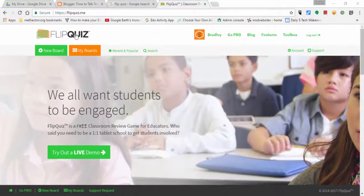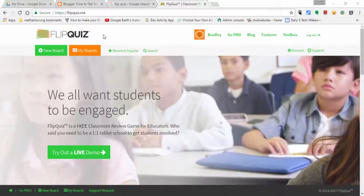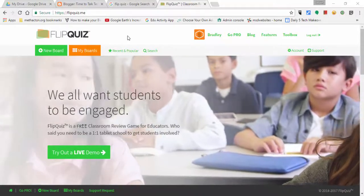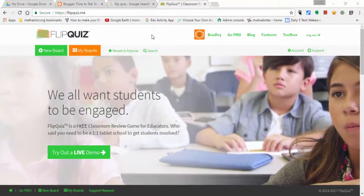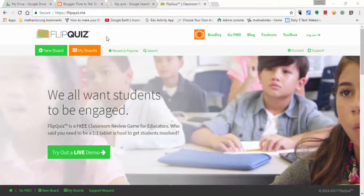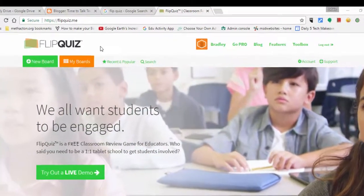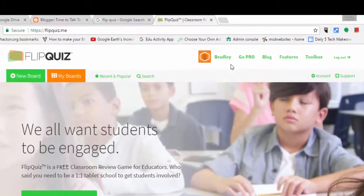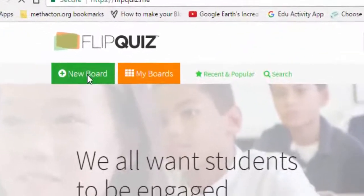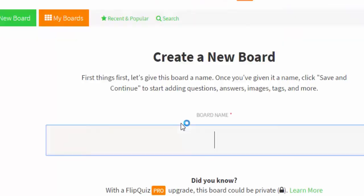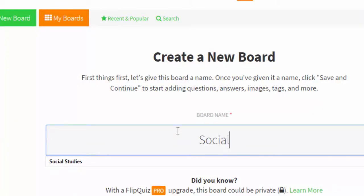Hi everyone, this is Brad. Today we're taking a look at FlipQuiz. FlipQuiz is a fun way to review learning objectives with your students. I've already logged in here, and I'm going to create a new board. In this case, I'm just going to call it 'Social Studies.'